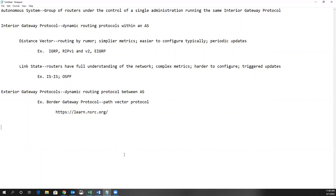Interior gateway protocols are those dynamic routing protocols designed to run within autonomous systems. For instance, let's imagine you run a company and your company has 200 or 300 routers spread over multiple different sites. You can have a single autonomous system that runs OSPF within that autonomous system. You'd be running multi OSPF, but that autonomous system is under the control of that one company and it runs one interior gateway protocol.